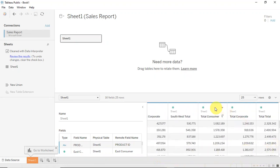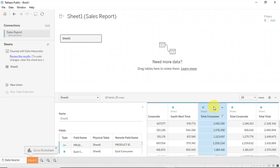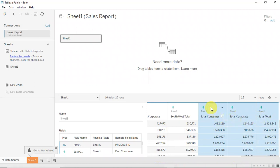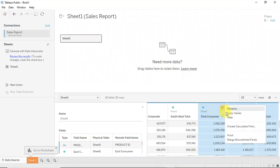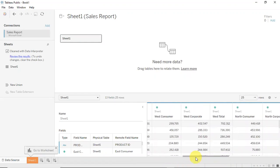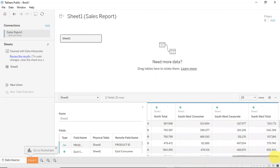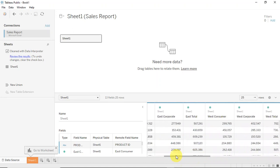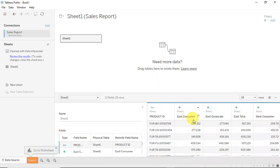The first thing I'll do is remove the totals, since I don't need them — I can compute them from the raw results. I'll click on the first total row, hold Shift and click on the last — Total Consumer, Total Corporate, Grand Total — and right-click to hide those fields. Now they are removed from my view, and I have product ID down to the Southwest column.